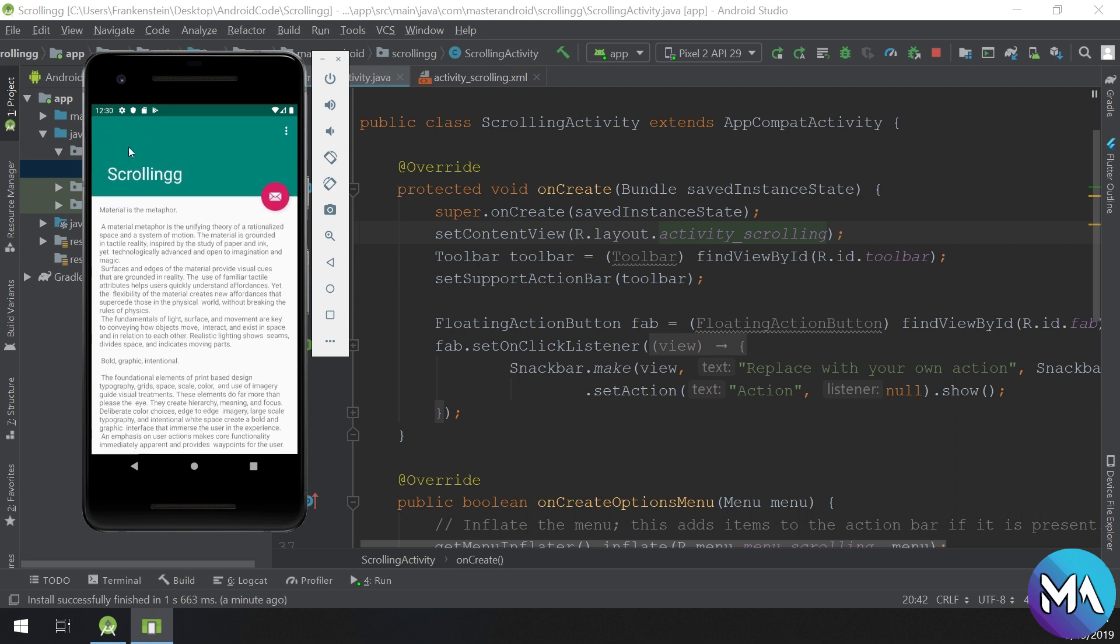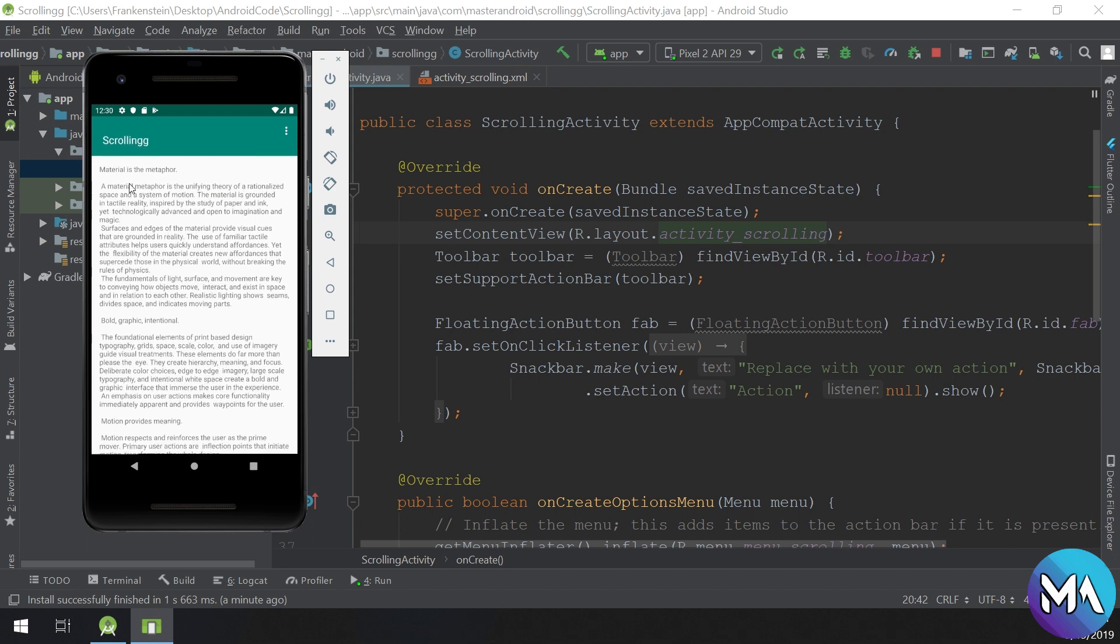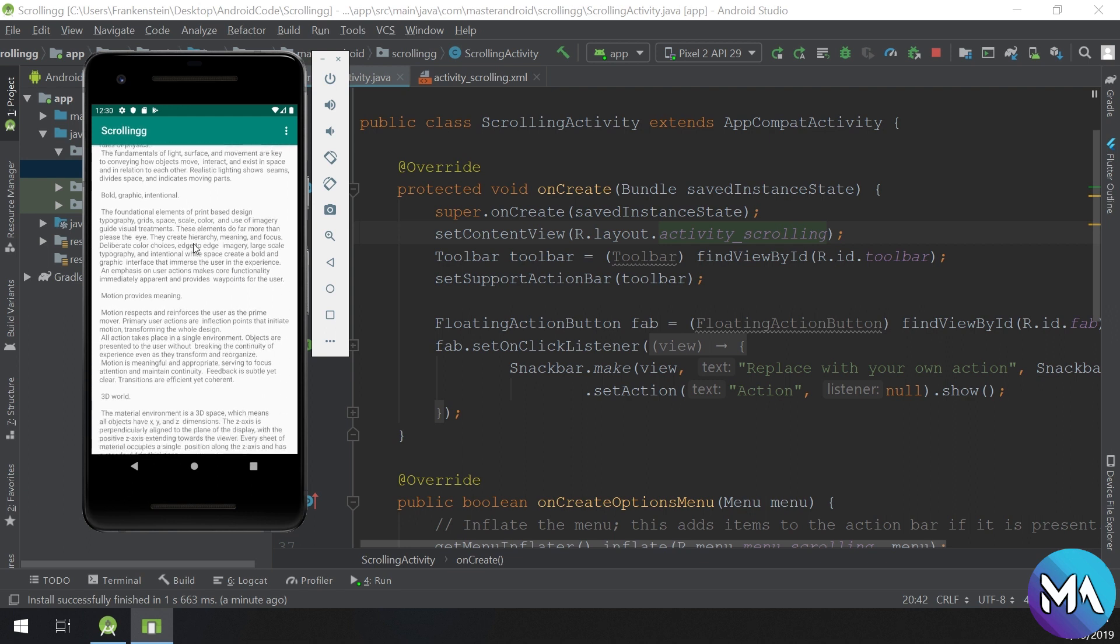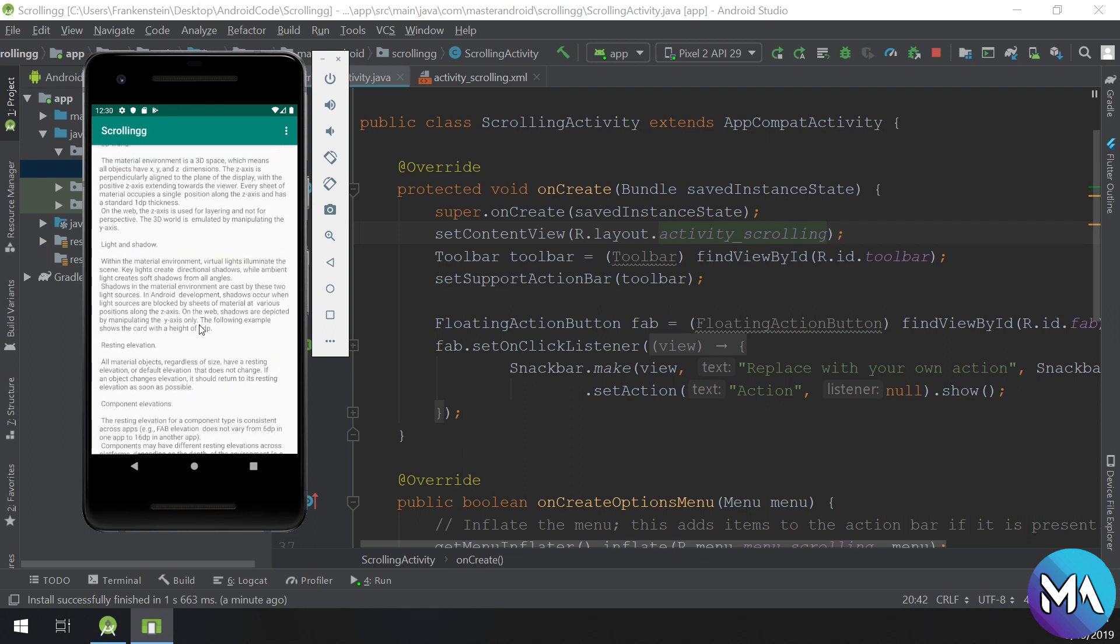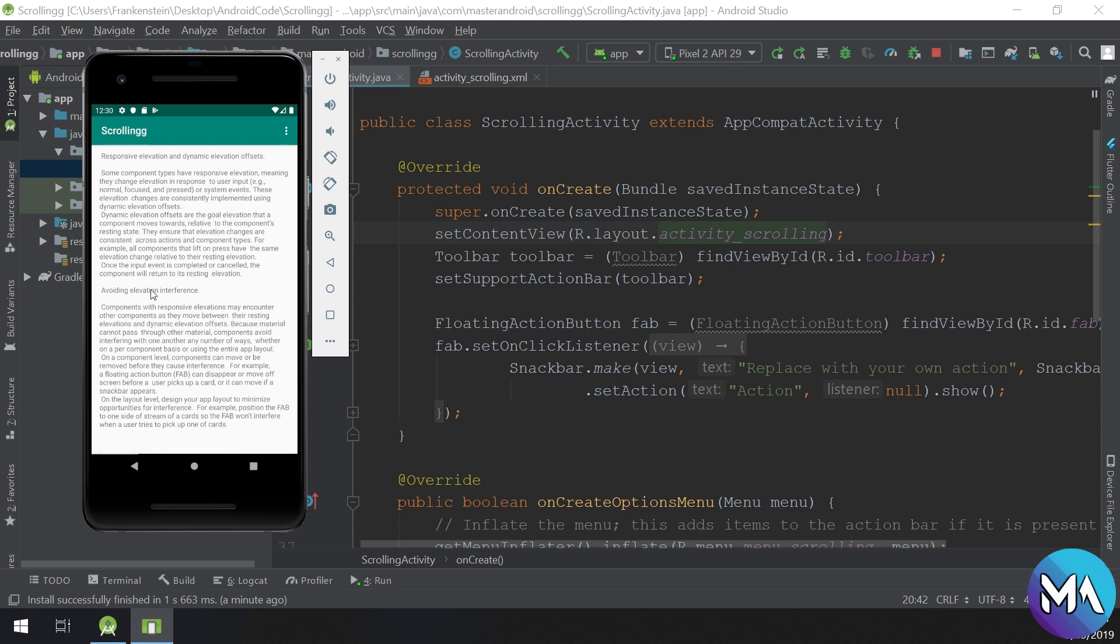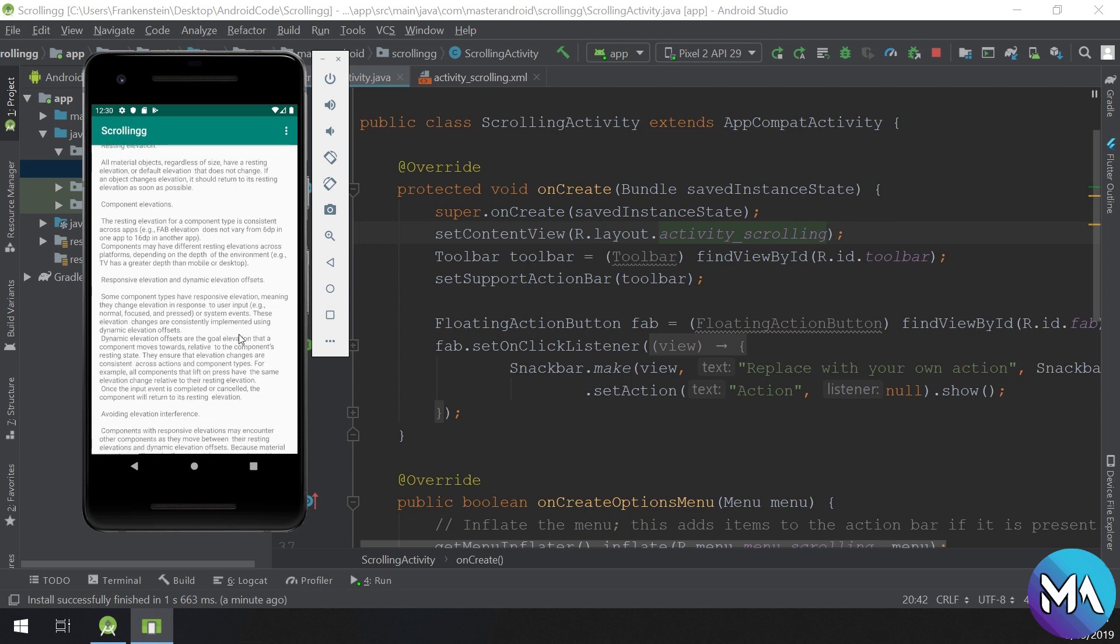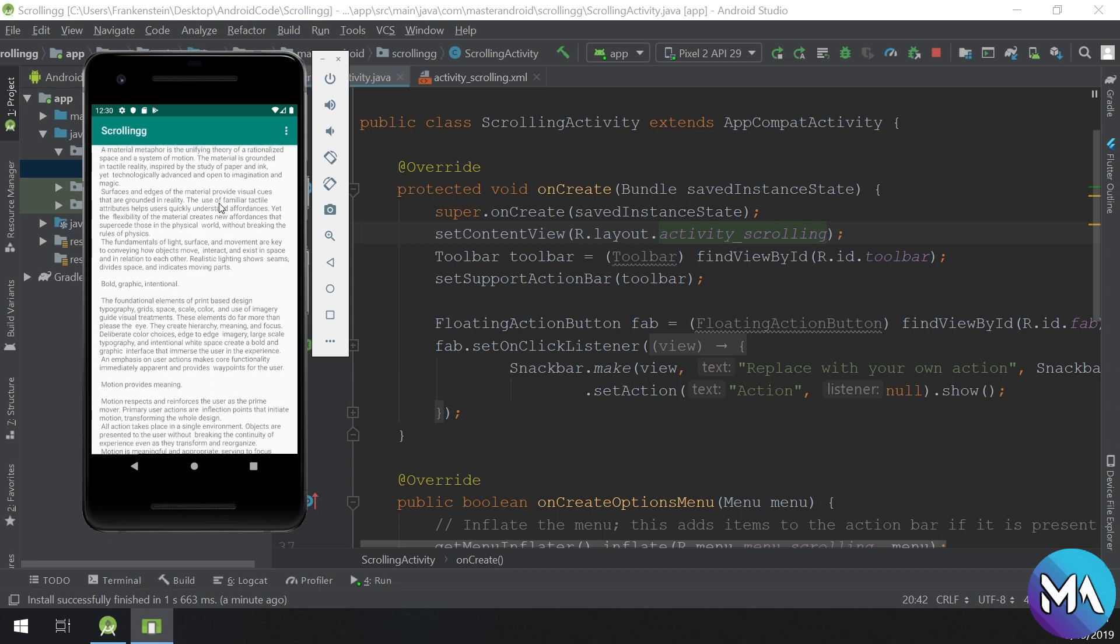This is the CoordinatorLayout holding all its children. The first child is the app bar, the second is the floating action button, and the third is a nested scroll view which is used for long text. You can see that the CoordinatorLayout is a powerful layout used for complex UI.